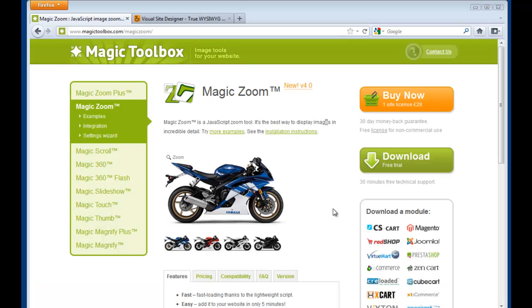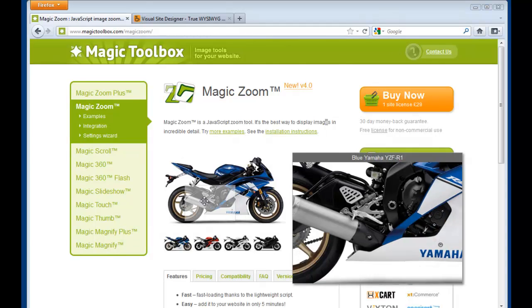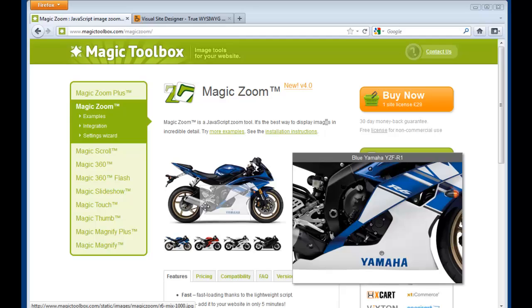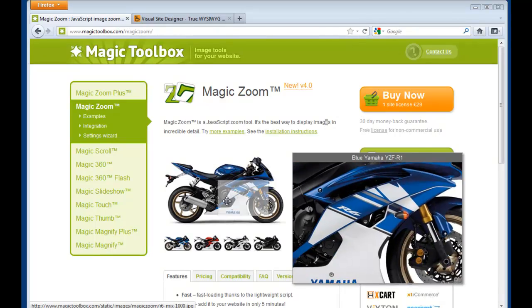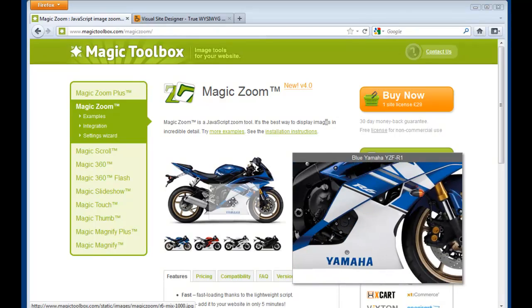In this tutorial, you're going to learn how to install MagicZoom into CoffeeCup Visual Site Designer. MagicZoom will zoom an image on hover.